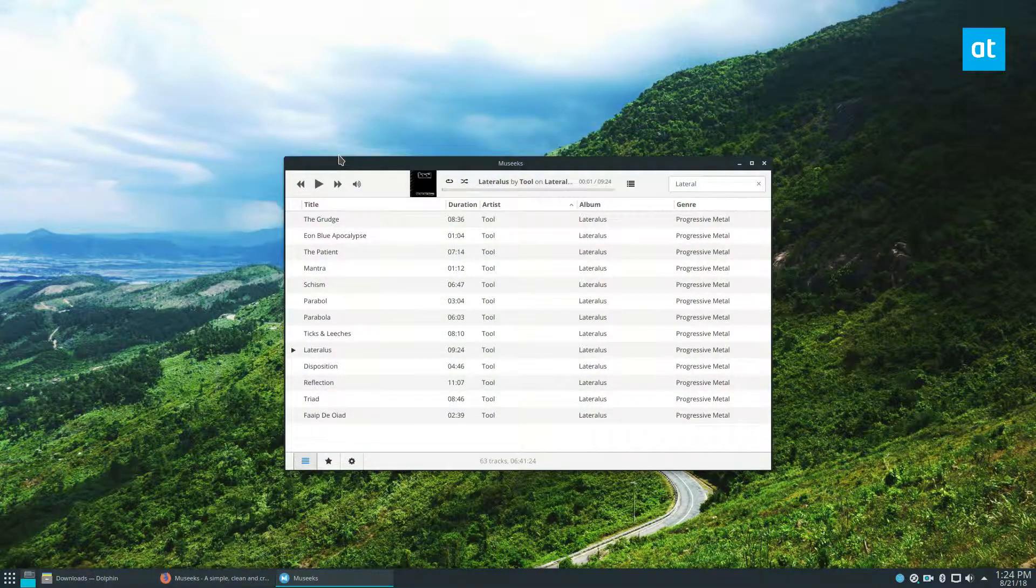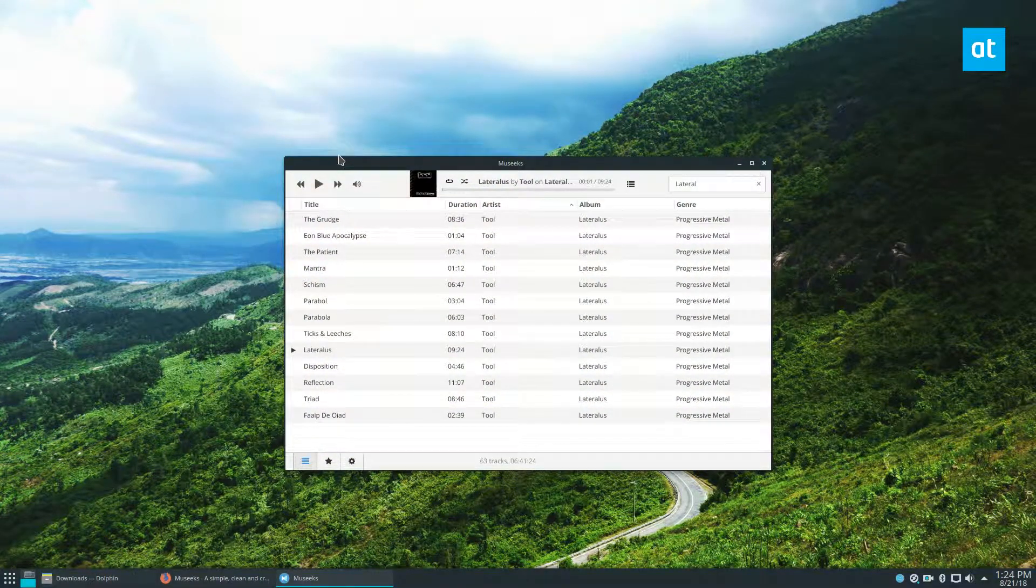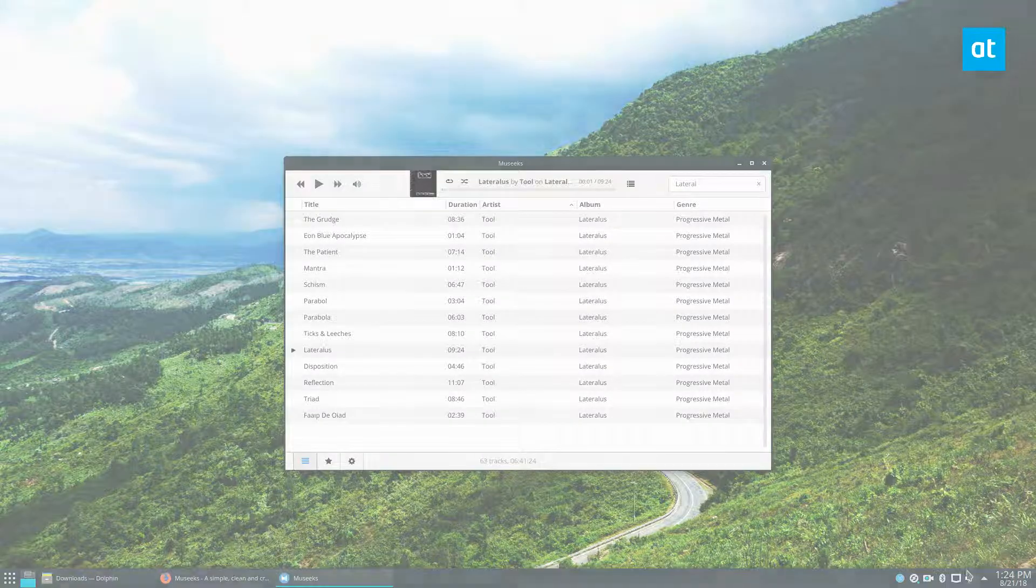Anyways guys, that's just how to install Museeks on Linux. I hope you enjoyed this video, and I will see you in the next one.